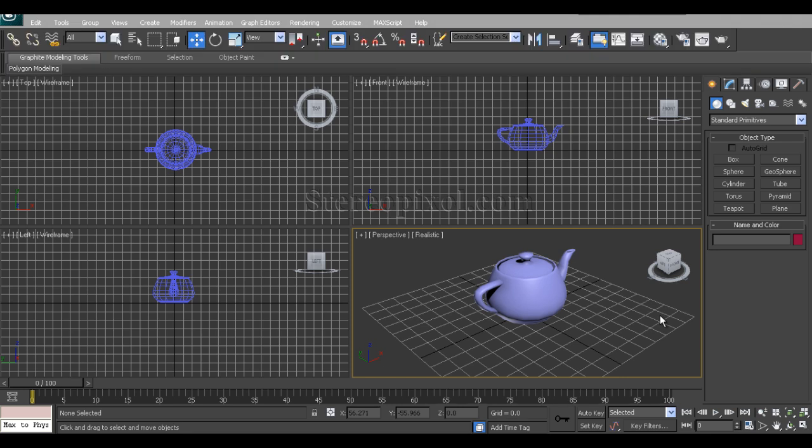Hello, welcome to Studio Pixel. In this tutorial we're going to learn about another modifier in 3D Studio Max.